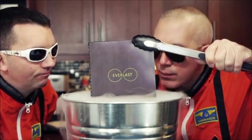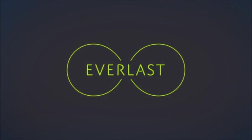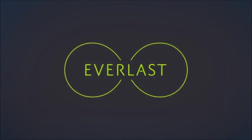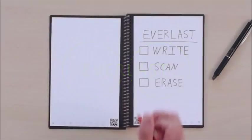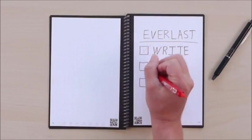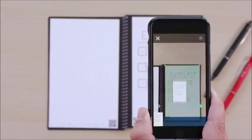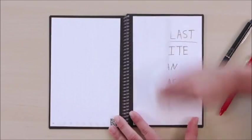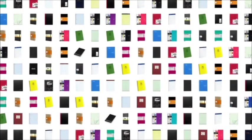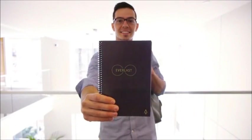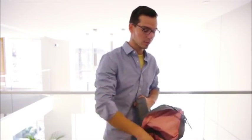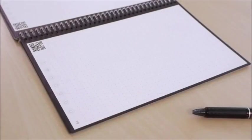Introducing the Everlast Notebook from Rocketbook. The Everlast brings cloud scalability to pen and paper. Simply write, scan, and erase. Imagine 1,000 of your favorite notebooks in one sleek design that fits in your backpack. Here's how it works.